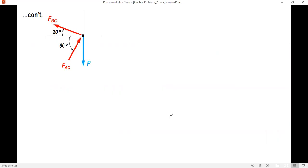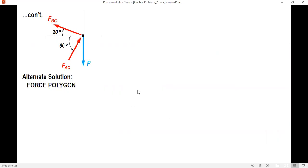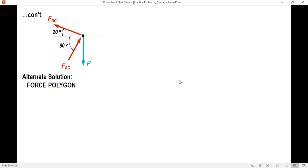Before solving for P, here is an alternate solution using the force polygon method. Force polygon is a better choice when there are only three forces, because the polygon you get is a triangle.